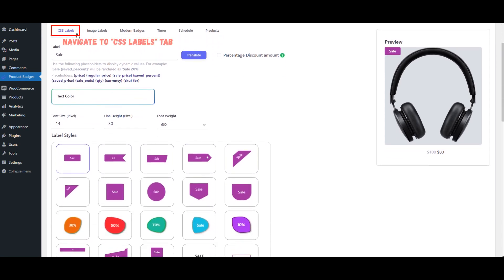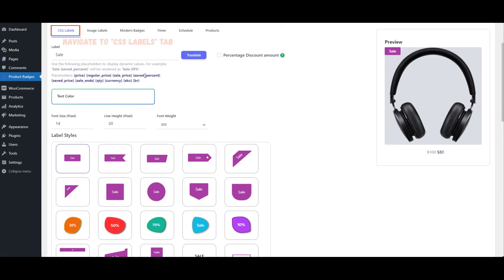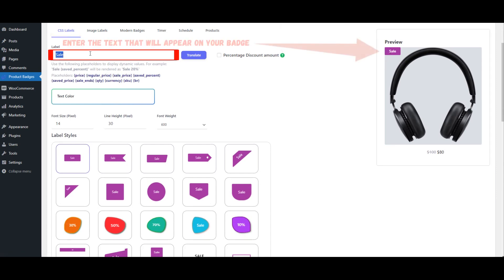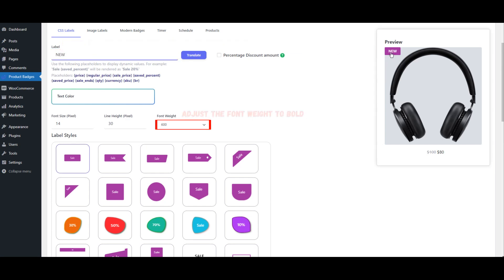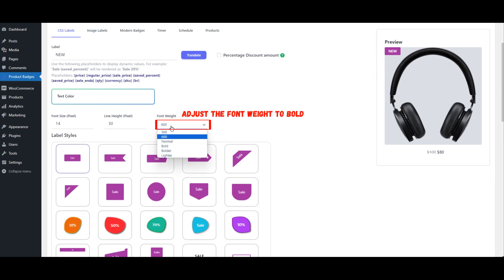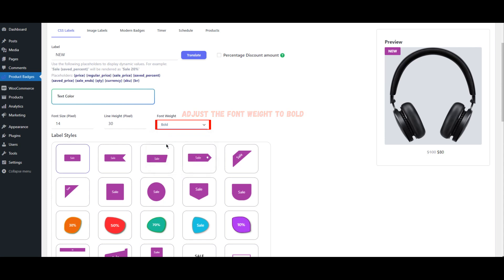Navigate to the CSS Labels tab. Enter the text that will appear on your badge — this could be something like 'New' or 'Sale'. To make your badge text stand out, adjust the font weight to bold. This ensures it's easily noticeable to your customers.